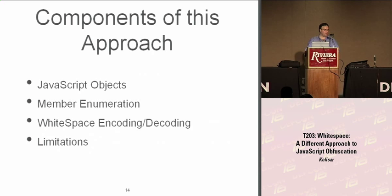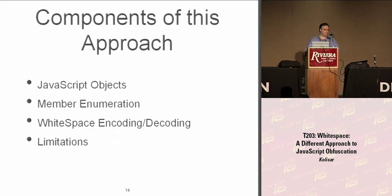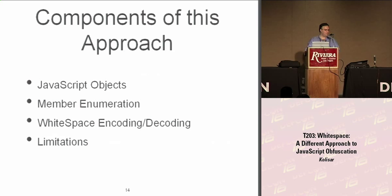So what I do to get around this so it can't be detected is I take advantage of the fact that JavaScript is object-oriented. I walk through the objects, I enumerate to retrieve the methods, so we don't have anything in the script that says document.write, eval, unescape. And I use whitespace to encode the iframe and the data that I want to have. That eliminates the large chunk of meaningless text.